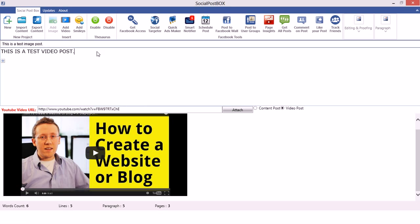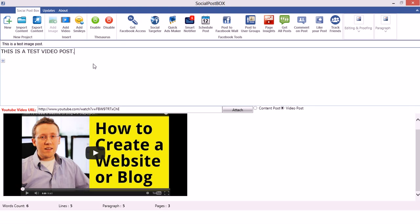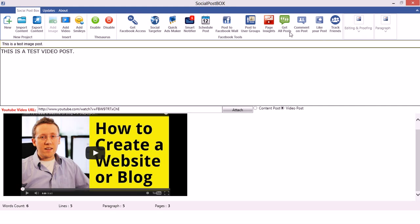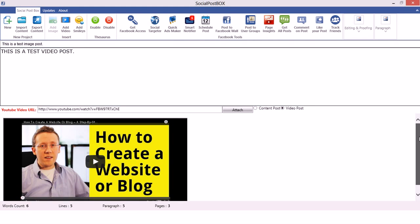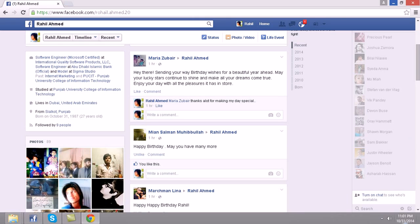So guys, you should now be clear on everything. You can add videos and images with just a few clicks, and you can add much more using the built-in rich text editor features of Social Post Box. Thanks for watching the tutorial. Keep suggesting improvements so we can add more features and make Social Post Box better software. Thank you very much.